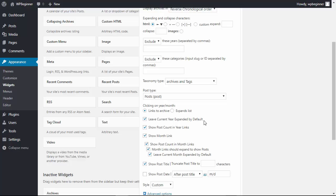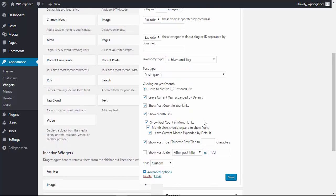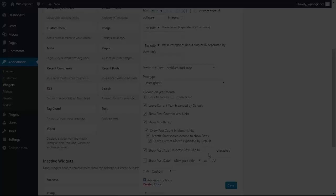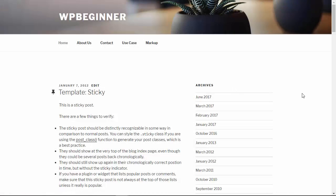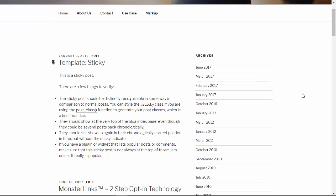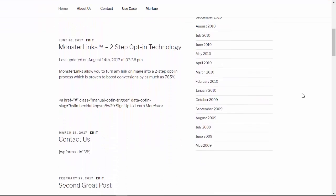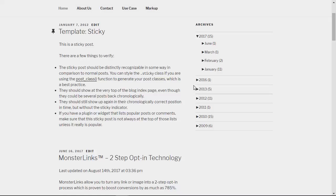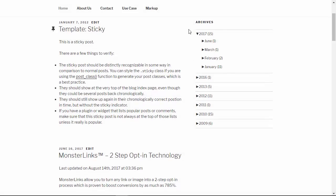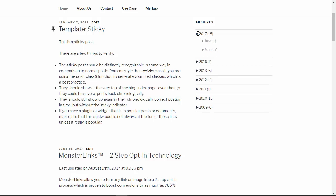We'll click Save and now we can visit the site to see what it looks like. This is what it was before and this is what it looks like now with the collapsible widget.